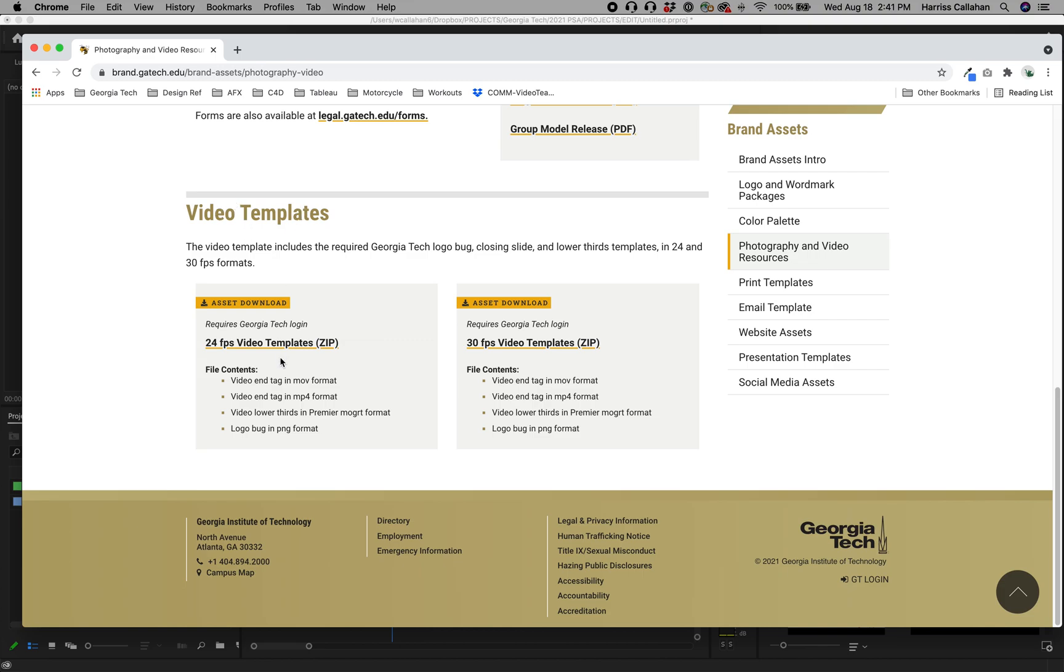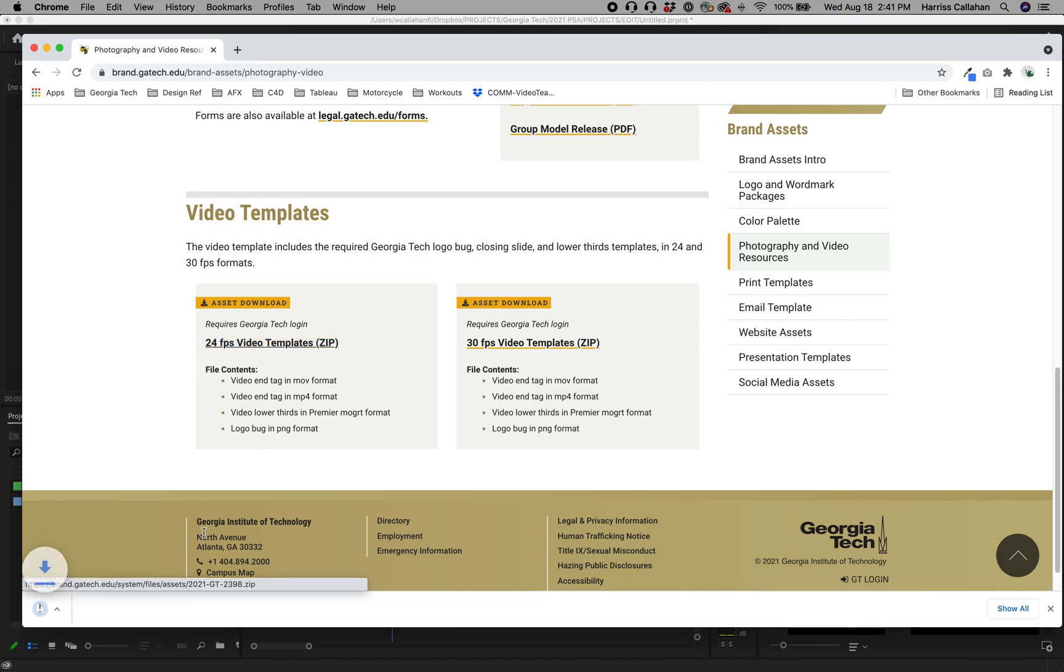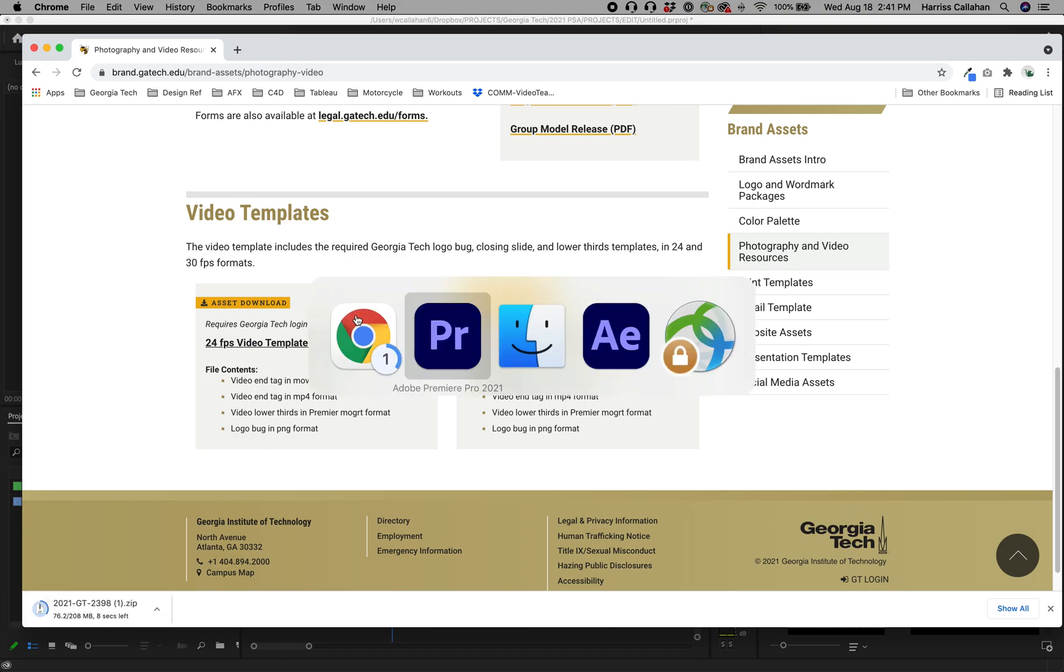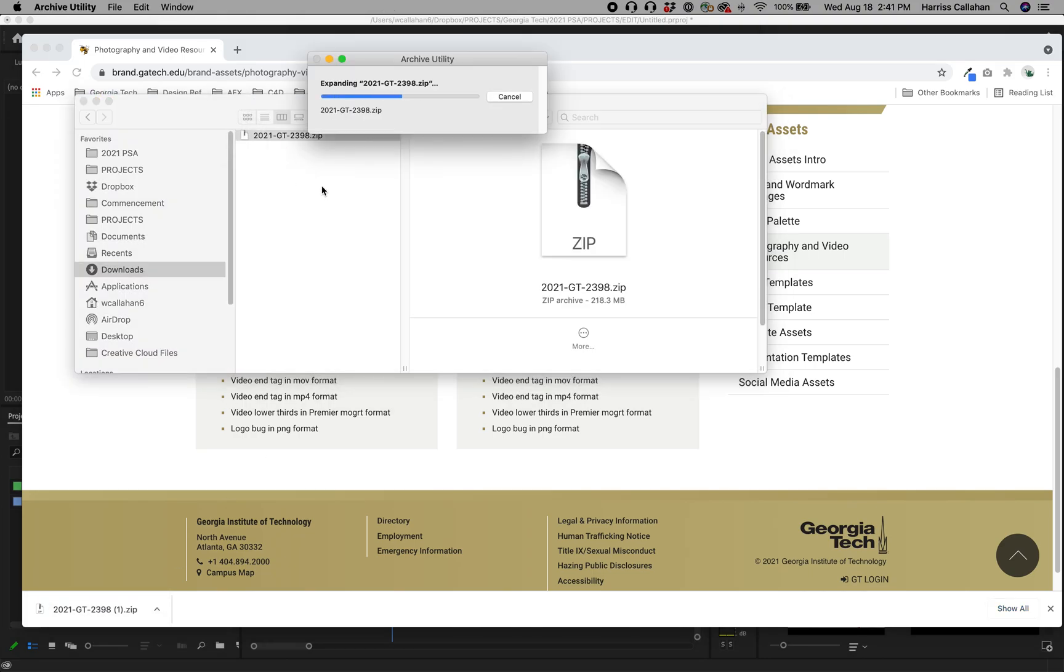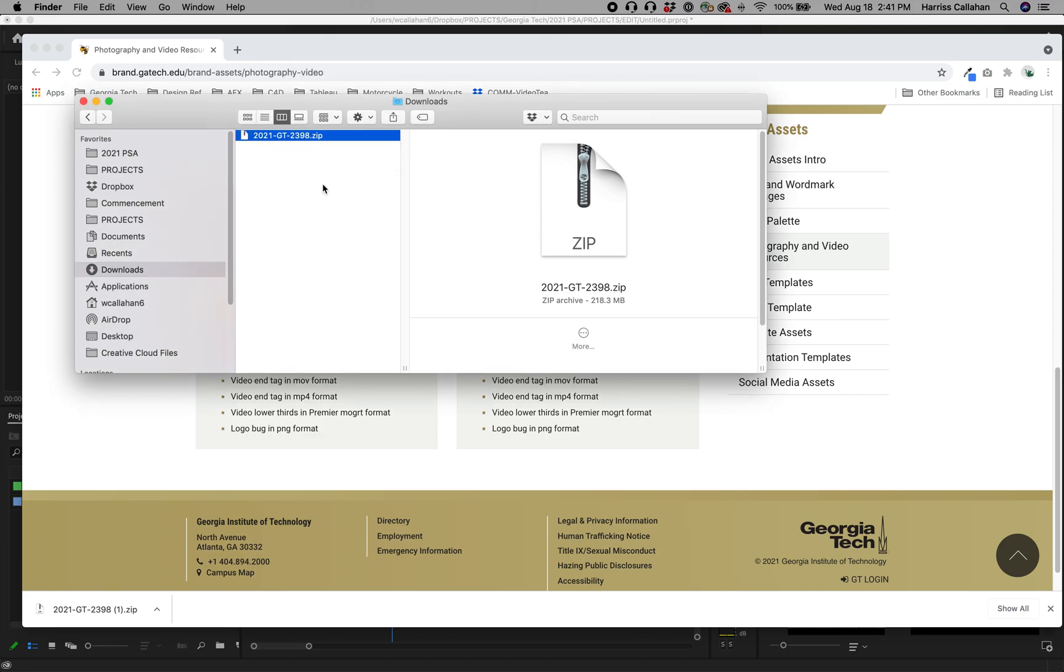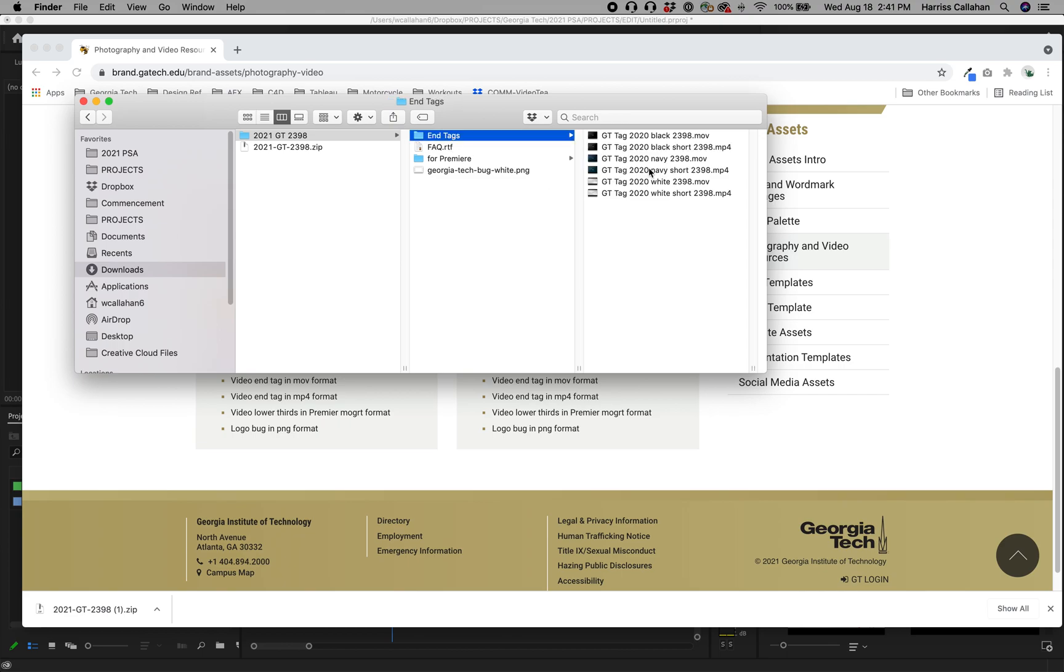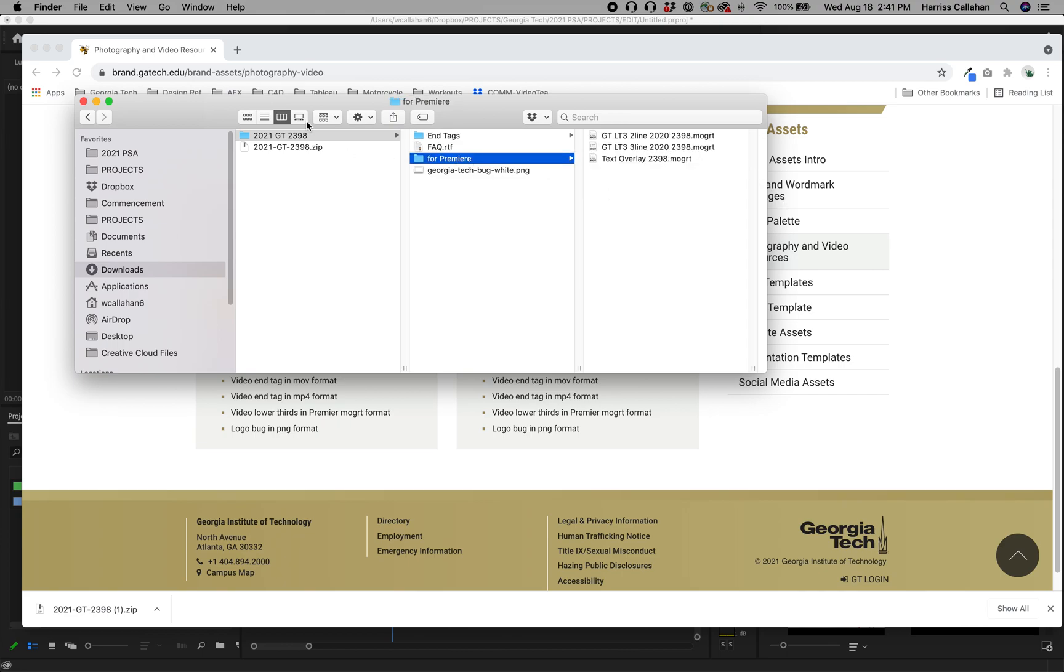Now down at the bottom you'll see the Video Templates and we're just going to click on this to download the file. As soon as it's done, we're going to take the zip file and just double click it to extract it. You're going to get this folder and over here, well not only does it include end tags you can use, but for Premiere this is what we're looking for.